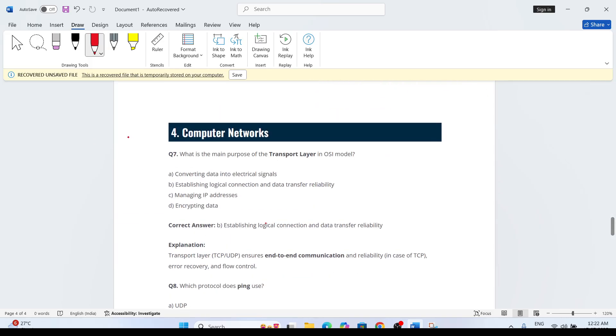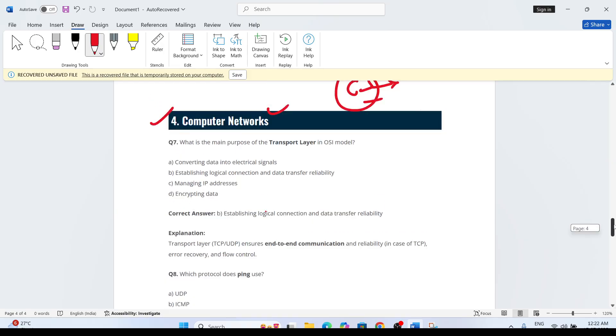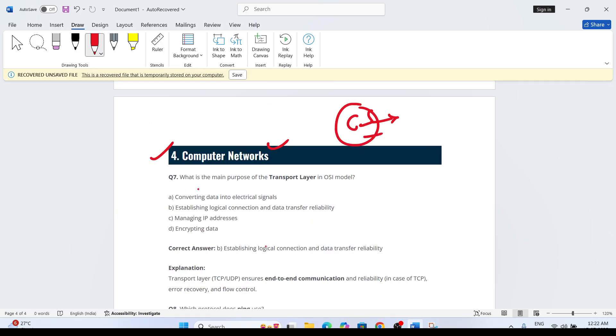Next topic comes from computer network. CS fundamentals will cover everything in computer science: operating system, DBMS, SQL. What is the main purpose of the transport layer? Layers in operating system or computer network are very important.